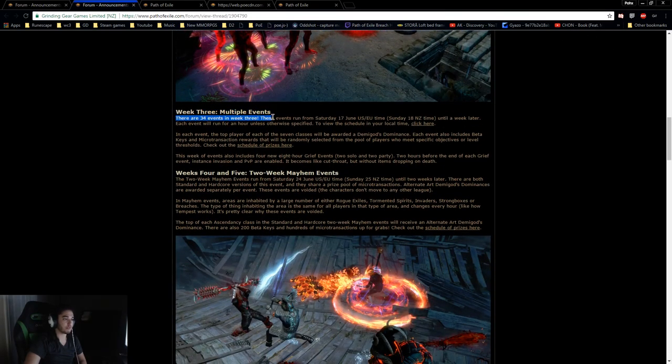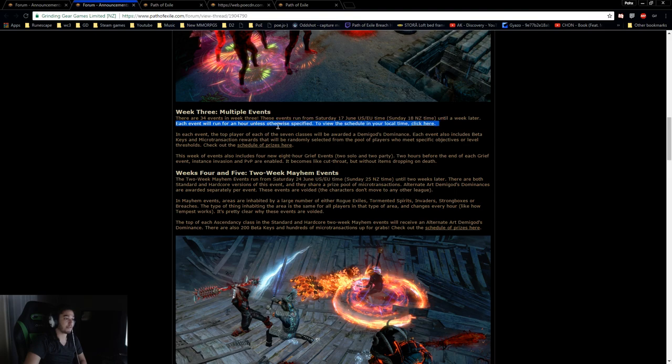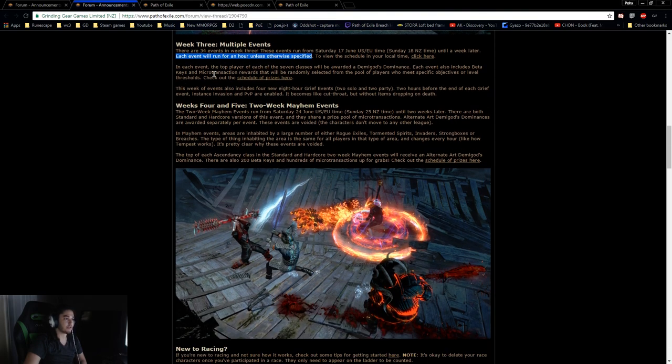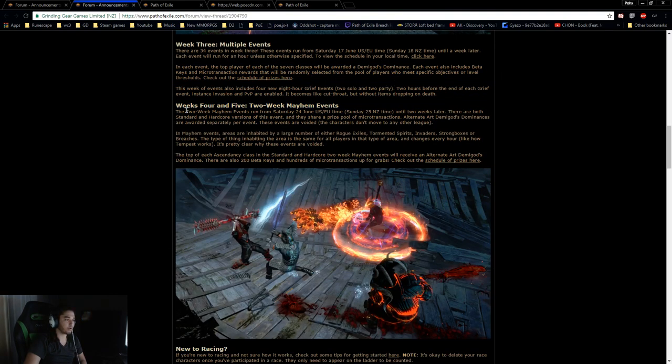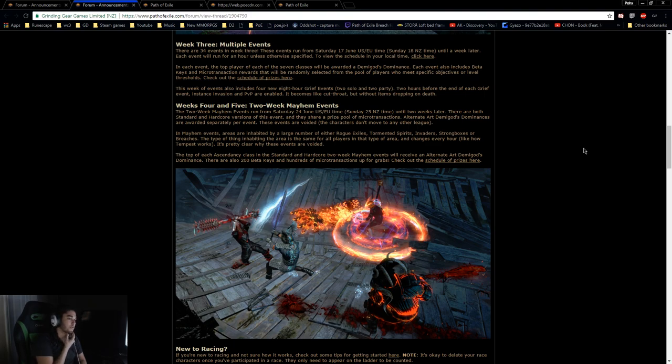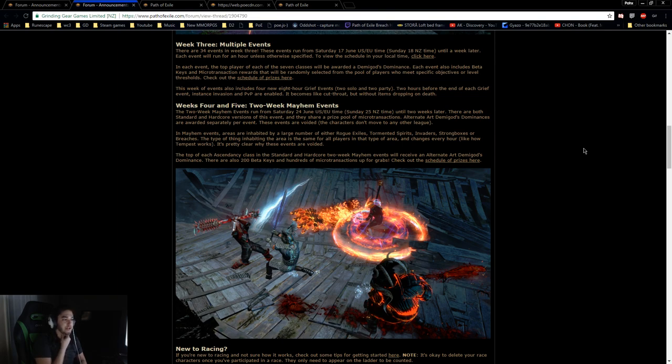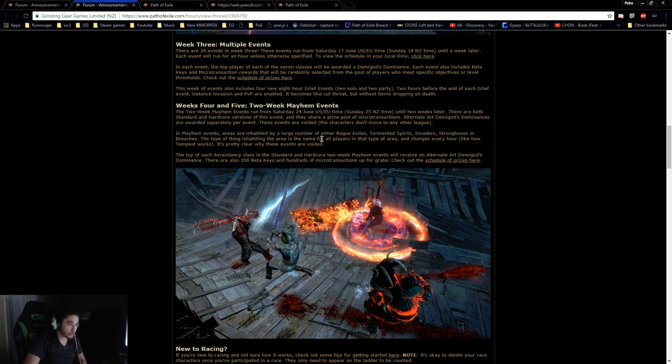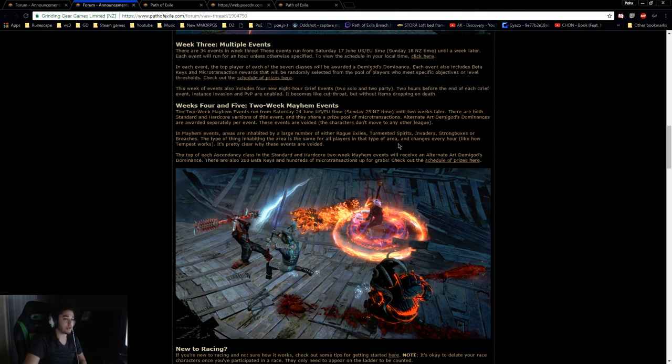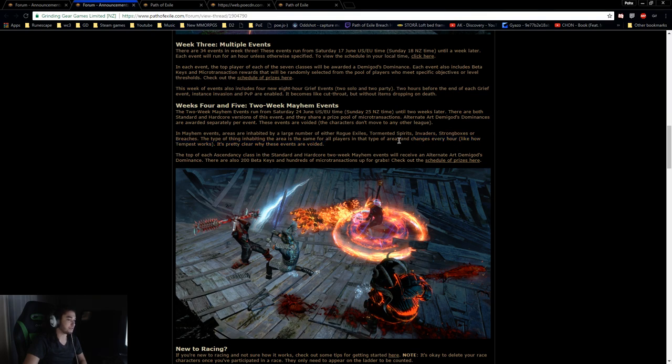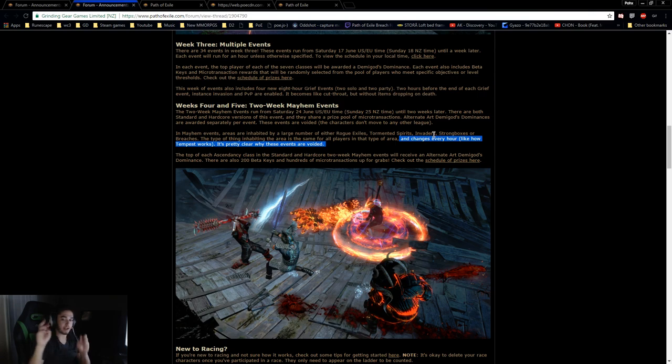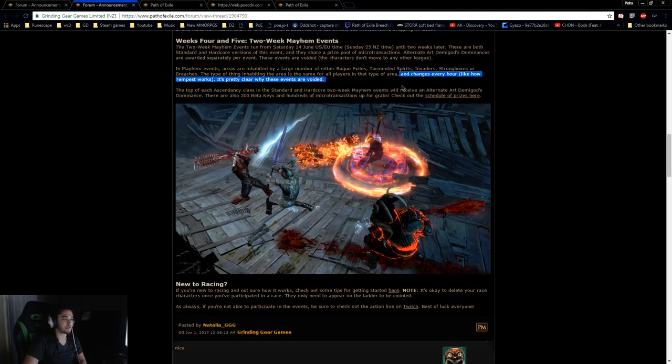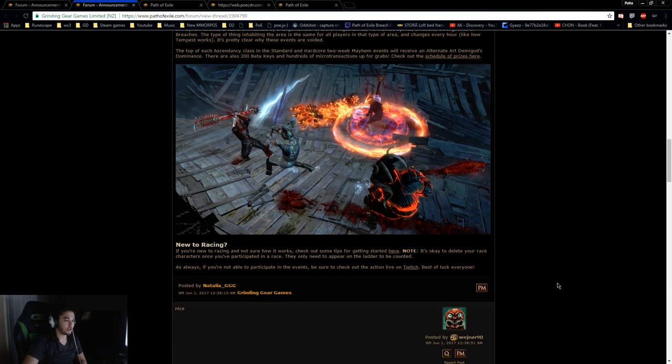Week three is multiple events. There are 34 events in week three running from Saturday until a week later. Each event runs for an hour unless otherwise specified. In each event, the top player of the seven will be awarded Demigod's Dominance. Week four and five: two week mayhem events. The two week mayhem events run from Saturday 24th of June to Sunday 25th until two weeks later. There are both standard and hardcore versions of this event. In mayhem events, areas are inhabited by large number of either rogue exiles, tormented spirits, invaders, strong boxes, or breaches. The type of thing inhabiting the area changes every hour. So that's really cool. I don't really like Tempest, but this has nothing to do with Tempest. Basically every hour, your league that you're playing in changes, which is pretty interesting.